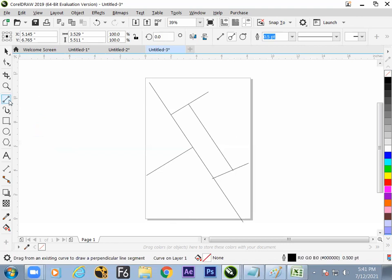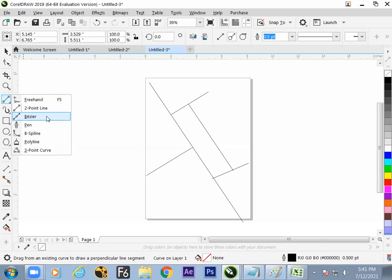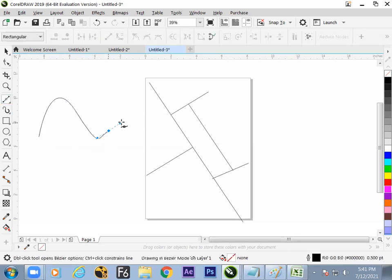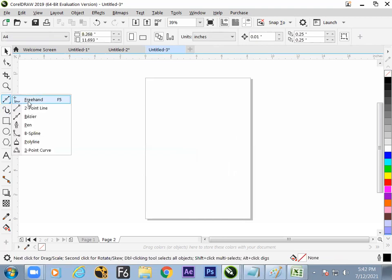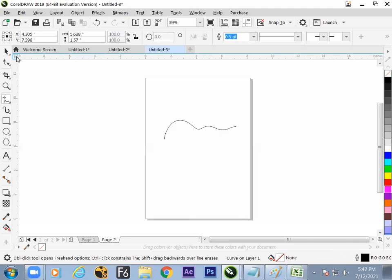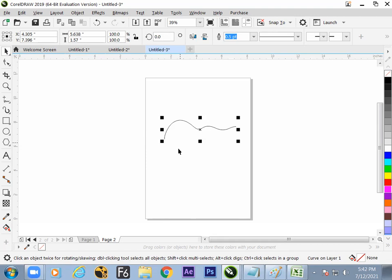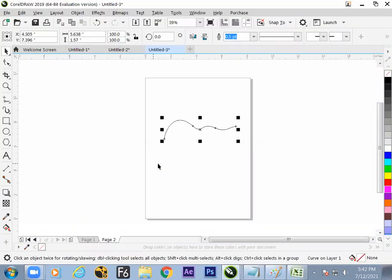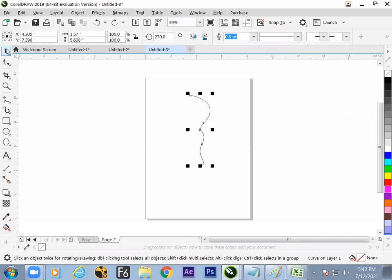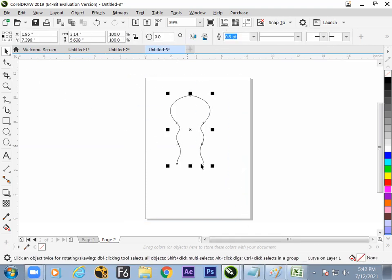Now we have the Freehand Line and Two Point Line — let us go for Bezier. Bezier is very simple: click, click, drag. Now let us make some design — a lot of theory learned. Select the line, rotate, change the reference point, select all, combine, select the nodes.